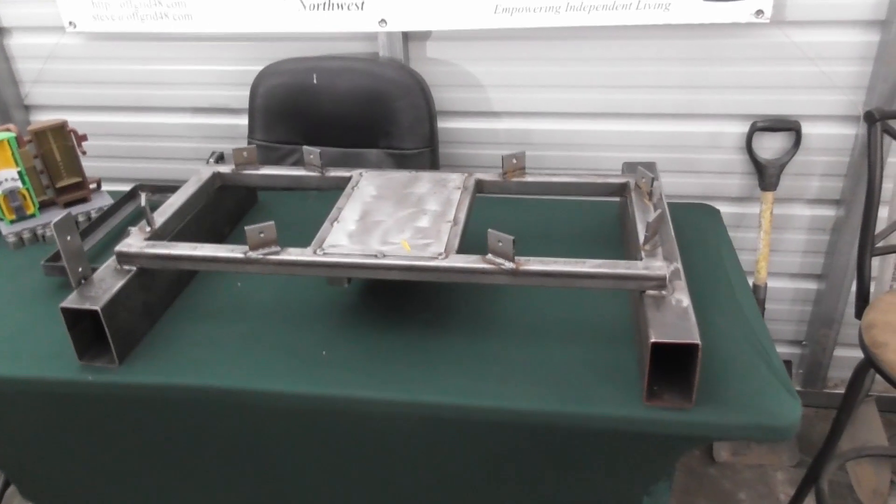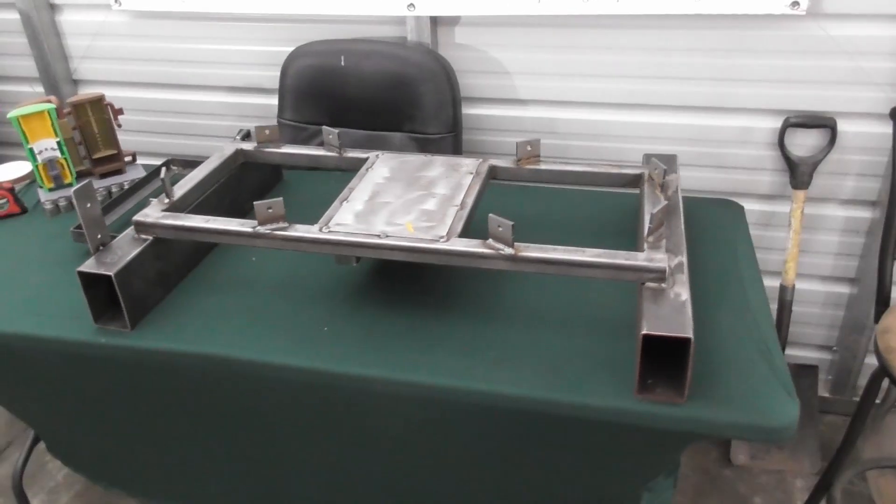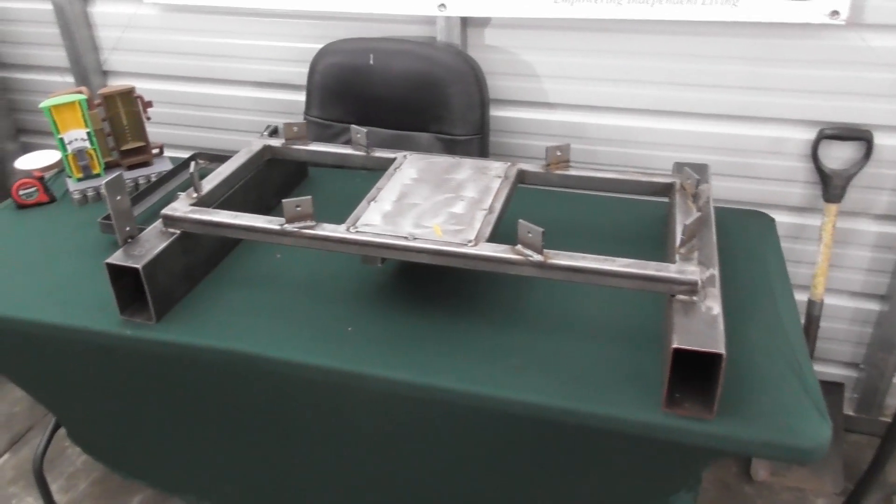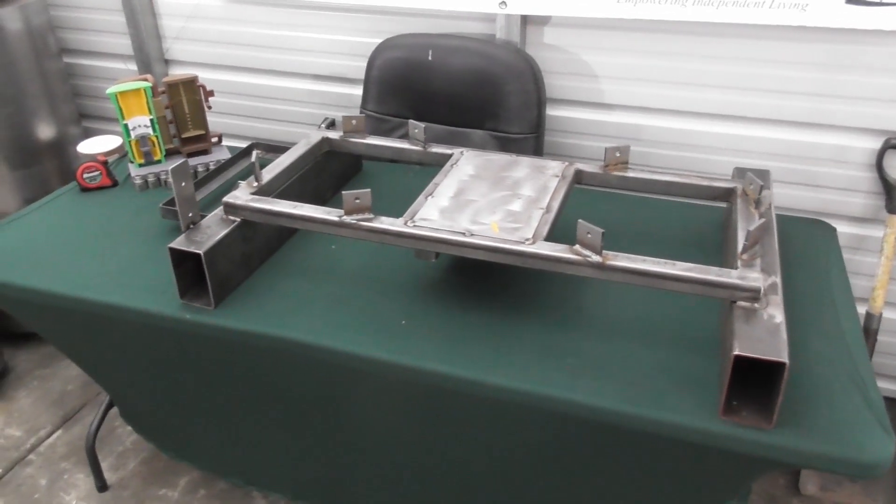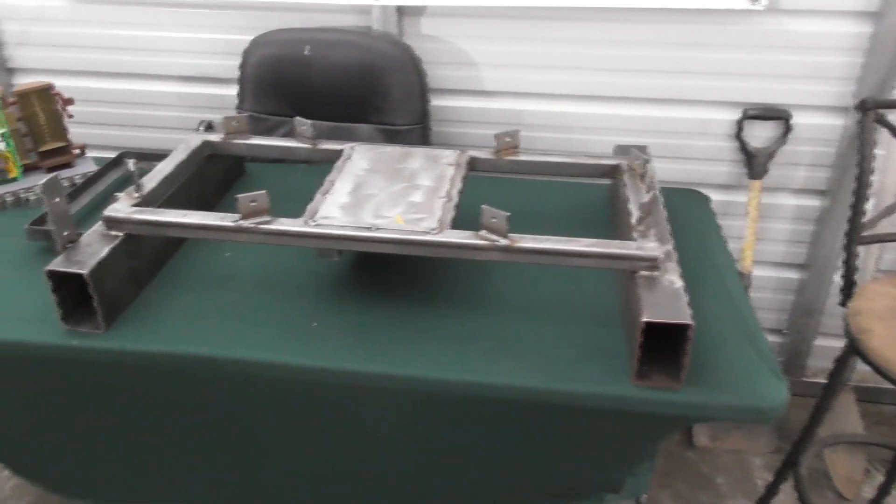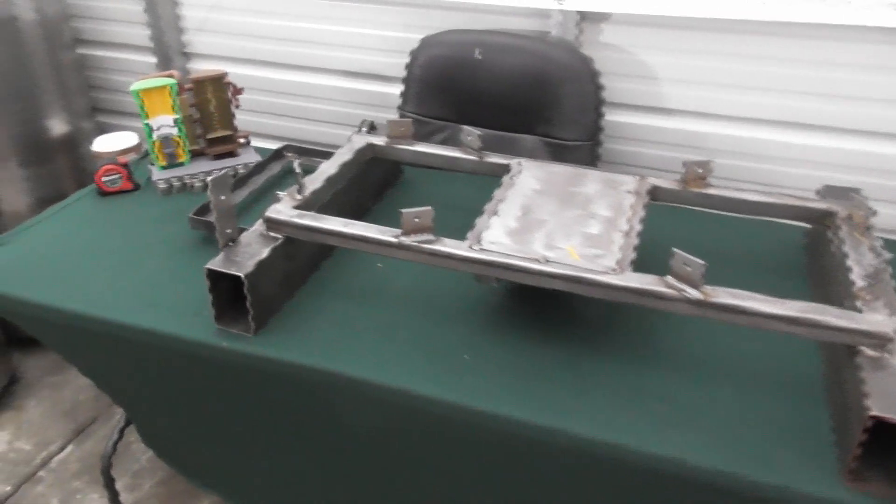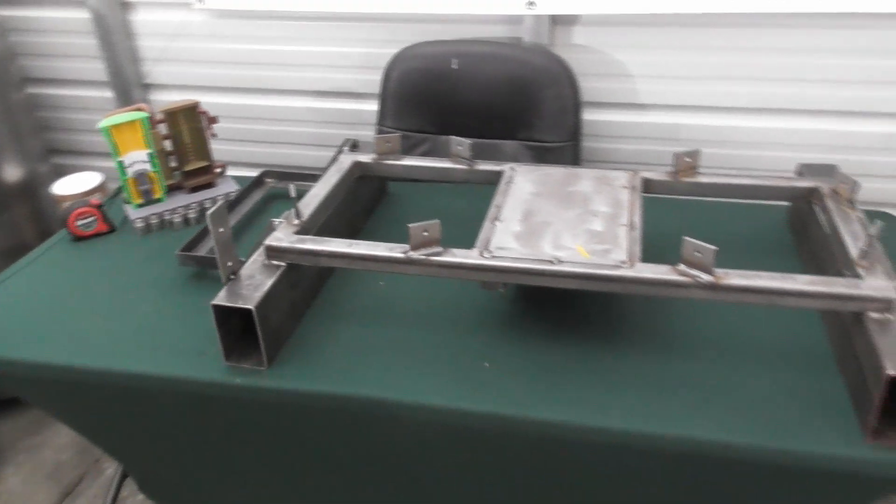All right welcome back. We've got our parts welded up so now we can go through and take a look at what we did.